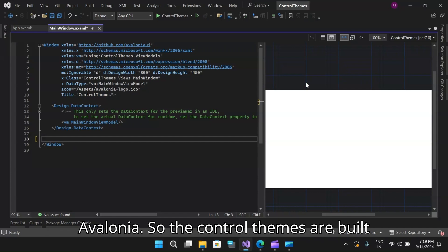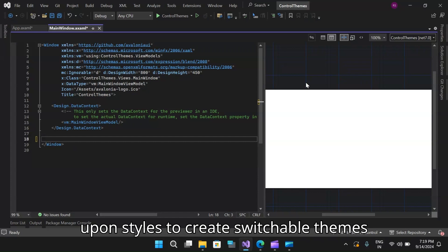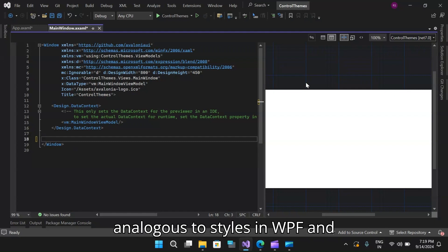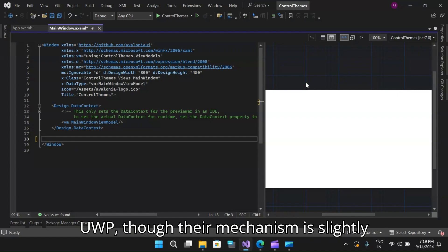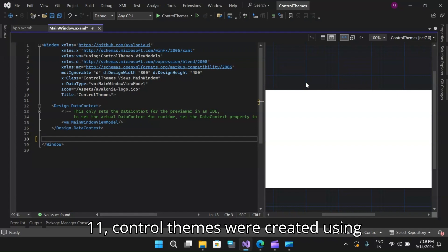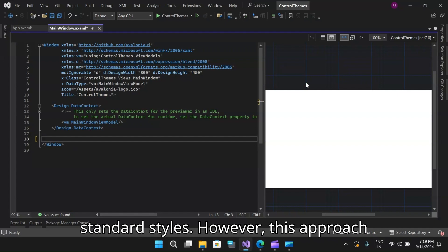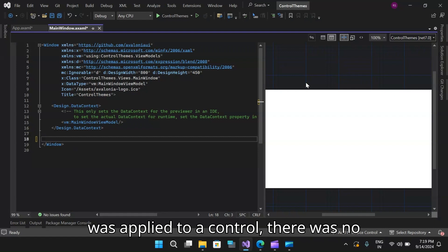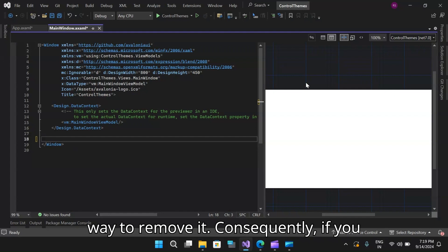Control themes are built upon styles to create switchable themes for controls. Control themes are analogous to styles in WPF and UWP, though their mechanism is slightly different. Before Avalonia 11, control themes were created using standard styles. However, this approach had a fundamental problem. Once a style was applied to a control, there was no way to remove it.